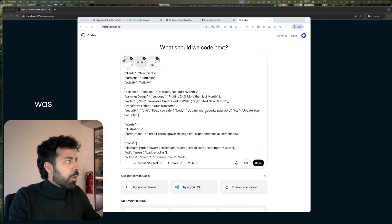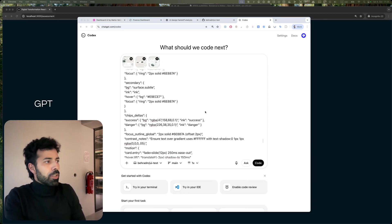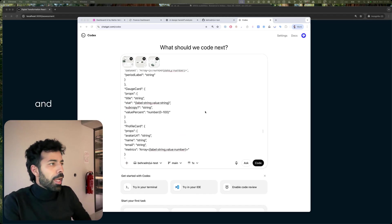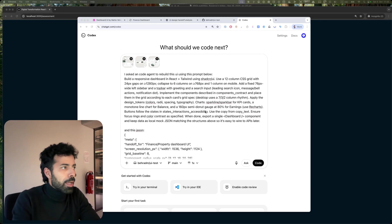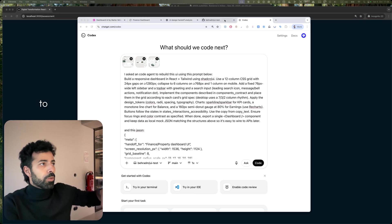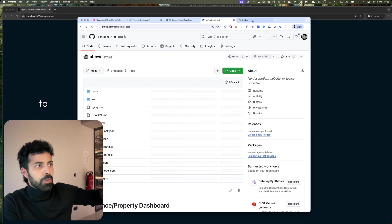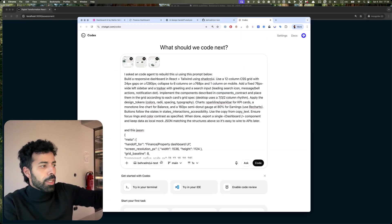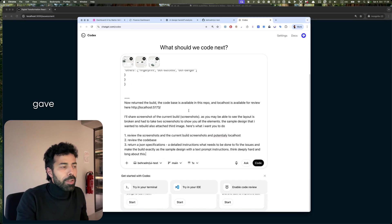What I did was I went to ChatGPT Codex and basically pushed all of my code to GitHub so it can access it. ChatGPT Codex can access the GitHub branch and I gave it all the information it needs.